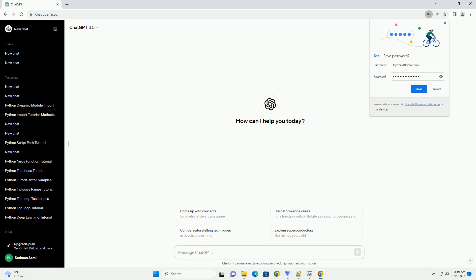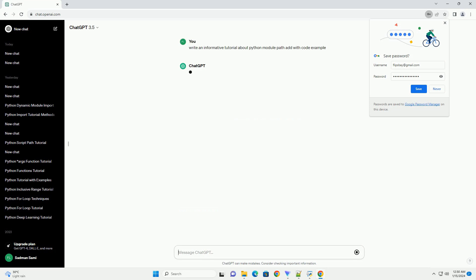Title: Adding Paths to Python Modules, a Comprehensive Tutorial.